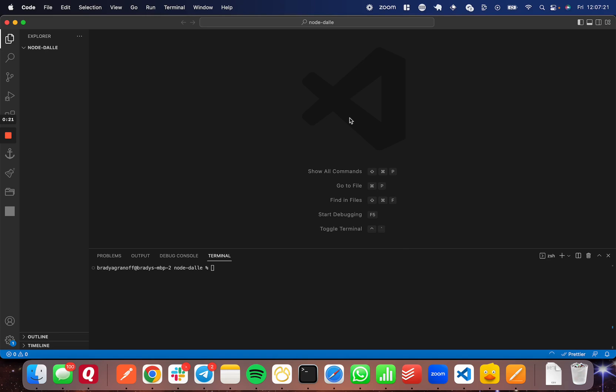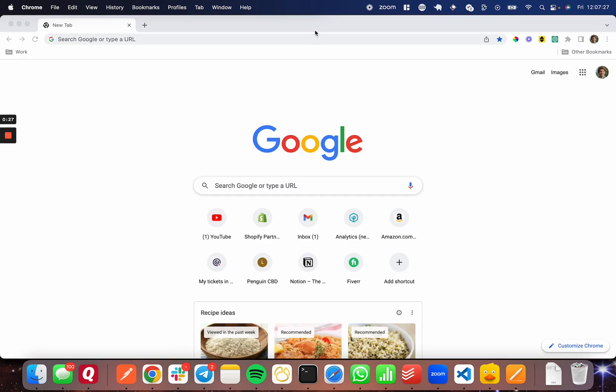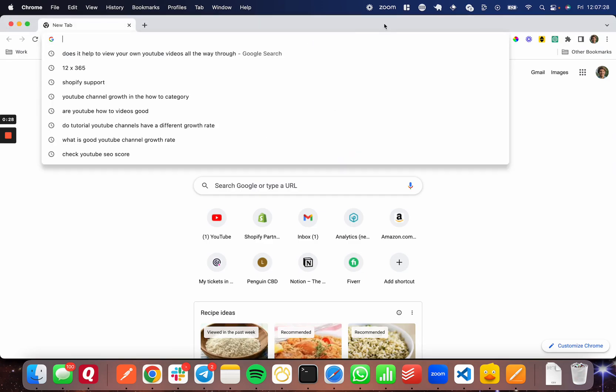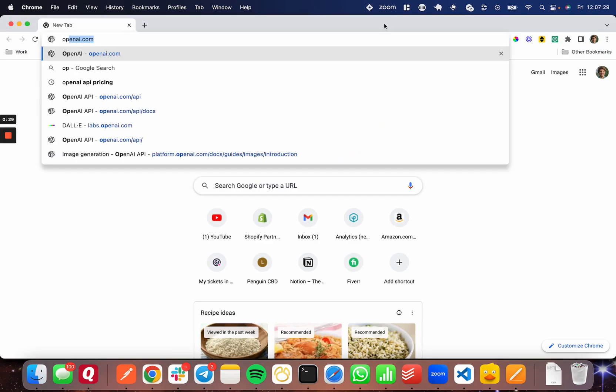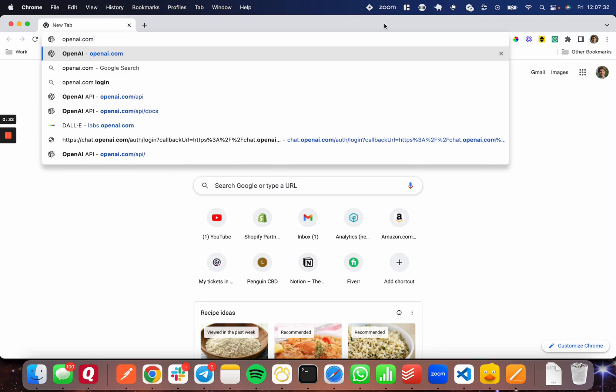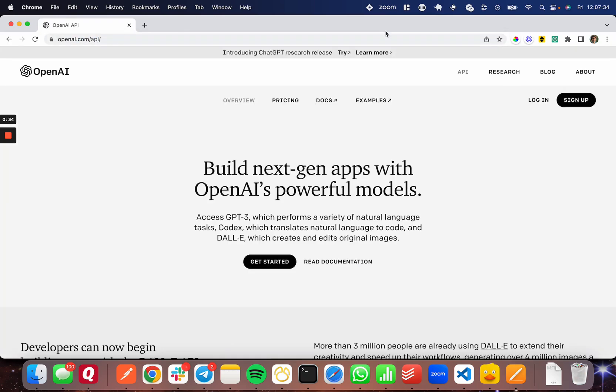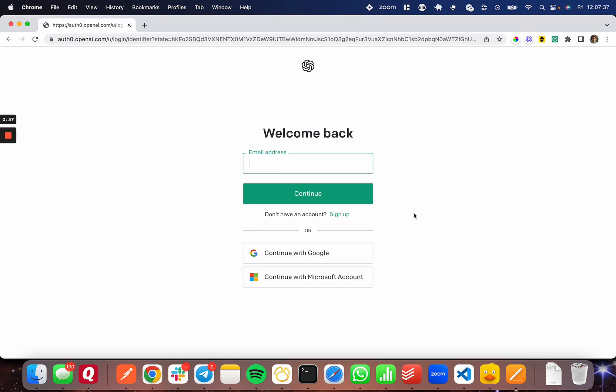The first thing we're going to do is create an API key from OpenAI. I'm going to head over to the browser here and go up into the search bar and search OpenAI.com/API and log in. I'm going to log in with Google, so I'll be back once I'm logged in.